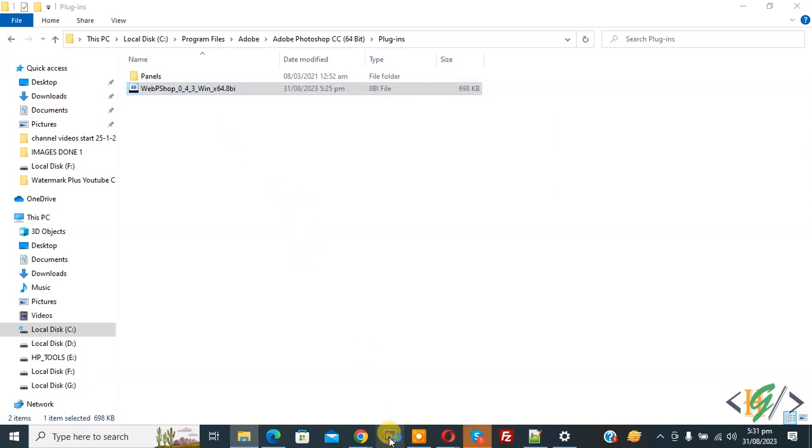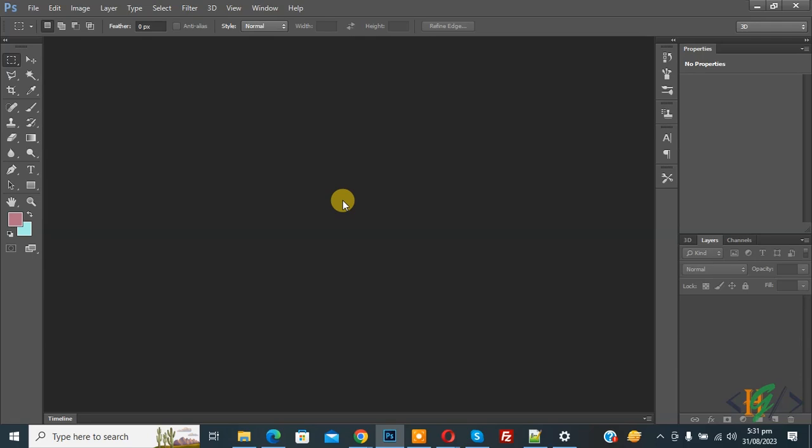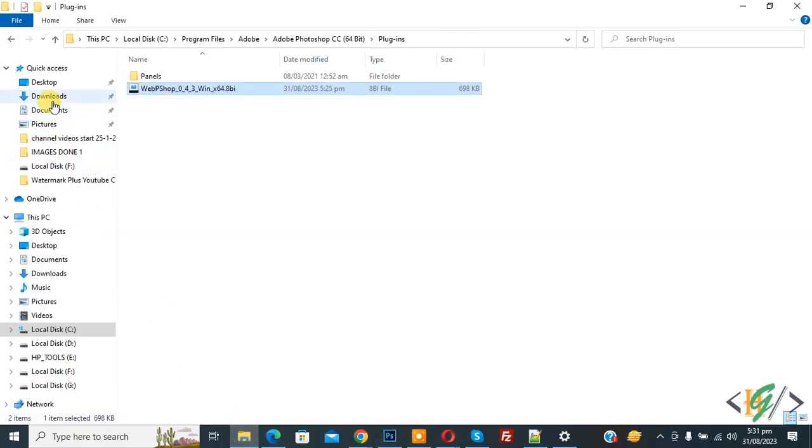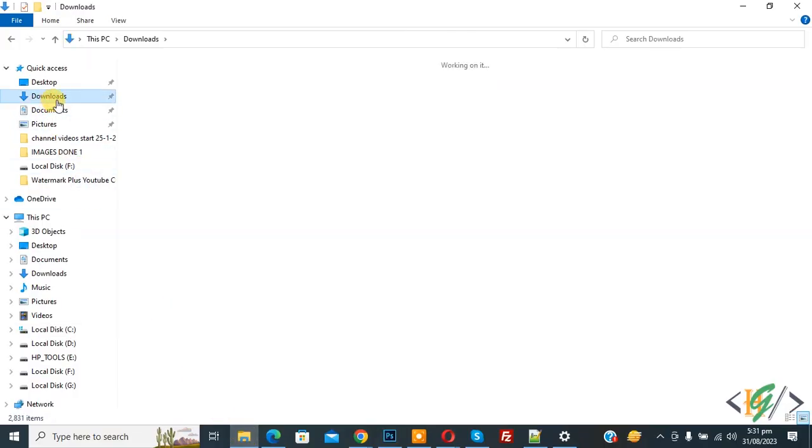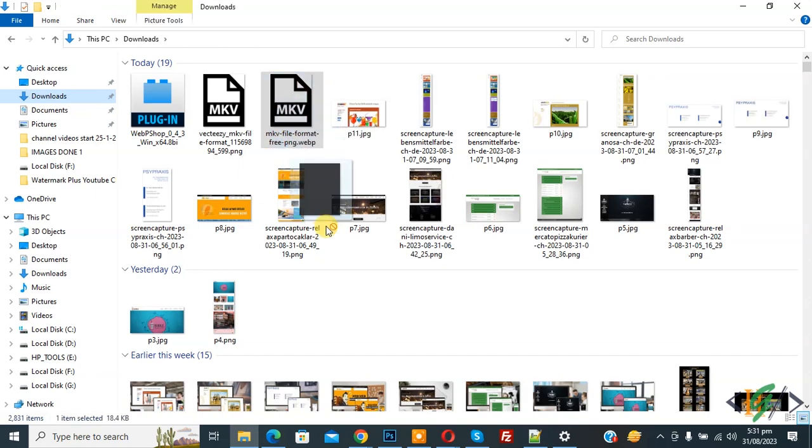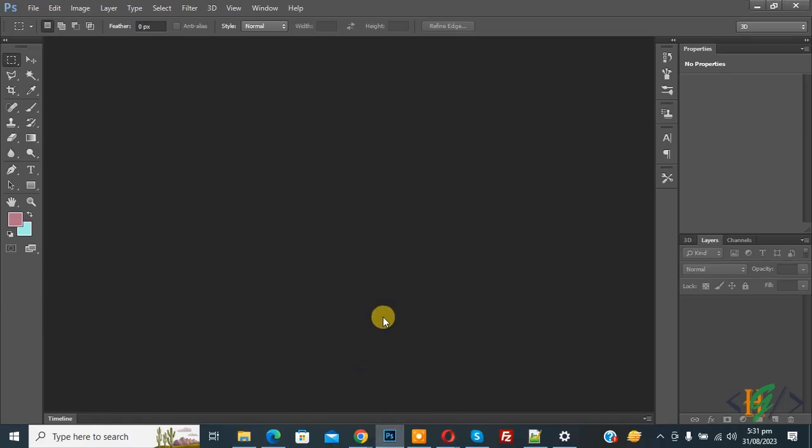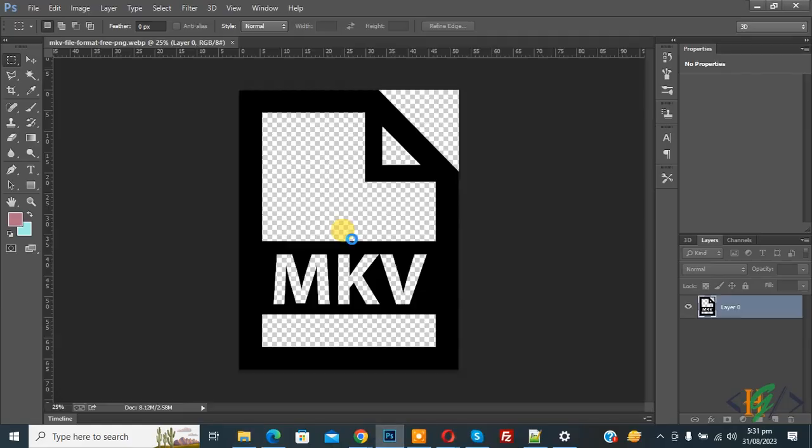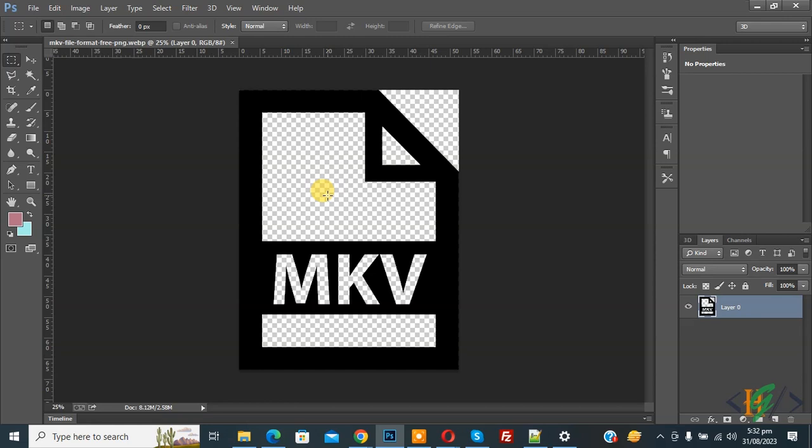This is our webp format file. Drag and drop it in Photoshop. Now you see the .webp format file opens in Adobe Photoshop. So just download the plugin file and paste it in the Adobe folder.